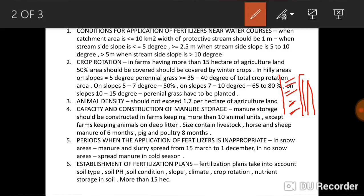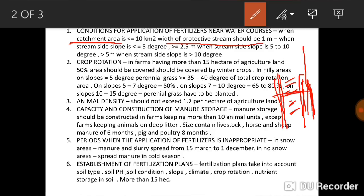The first condition is when the catchment area is less than or equal to 10 kilometers square. The catchment area is the area from which rain flows into a particular river or lake. When the catchment area is less than 10 km², the width of the protective stream — meaning the distance between the stream and the field — should be 1 meter, when the stream side slope is less than or equal to 5 degrees.